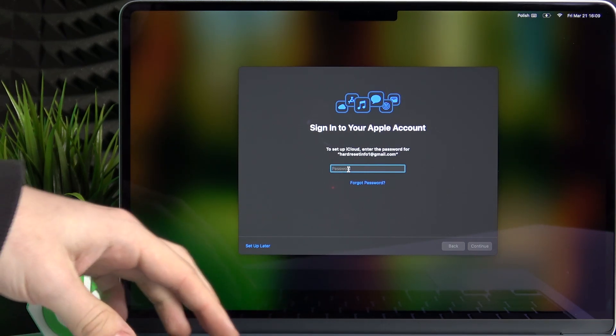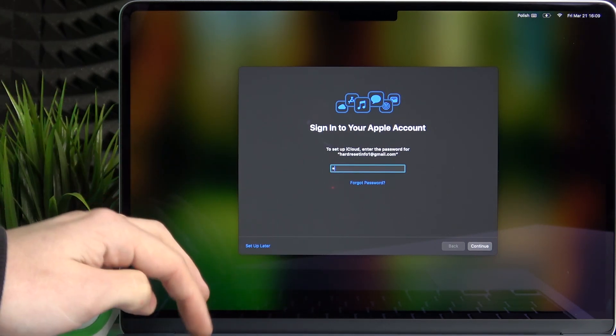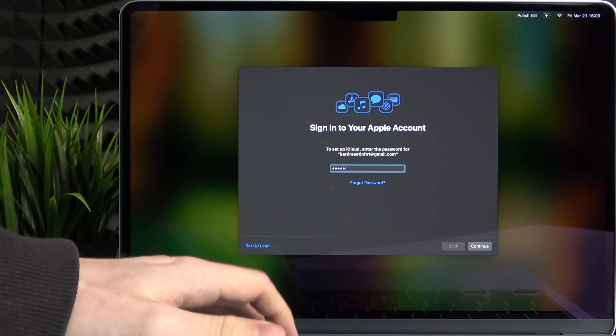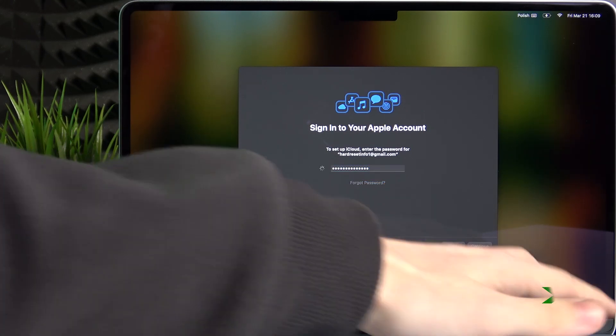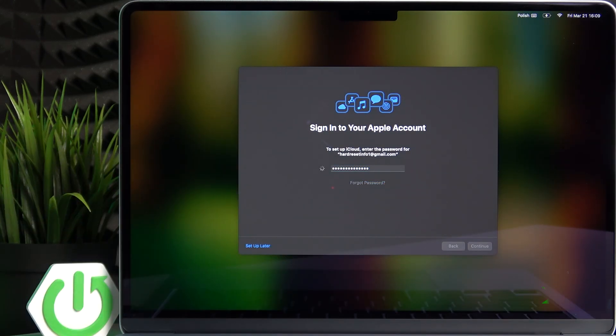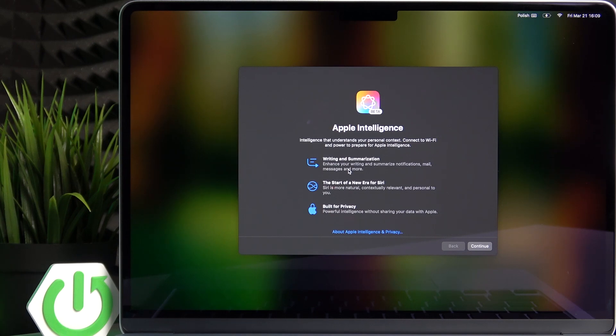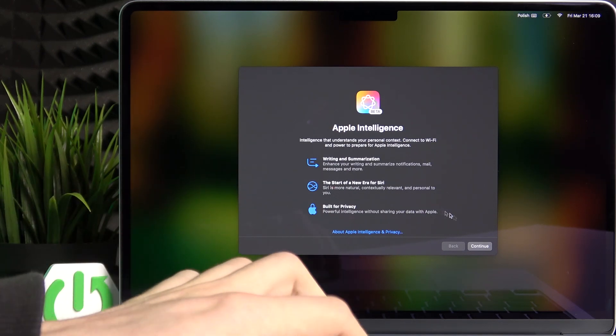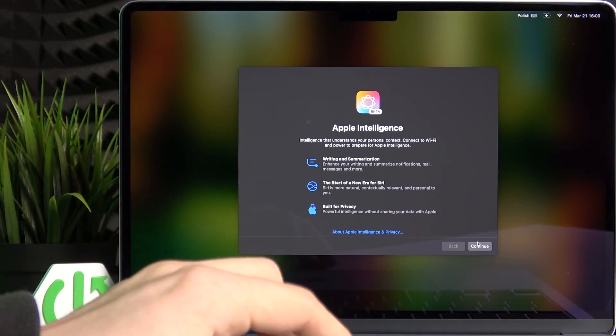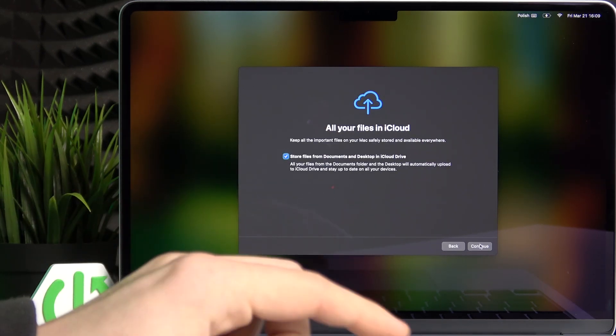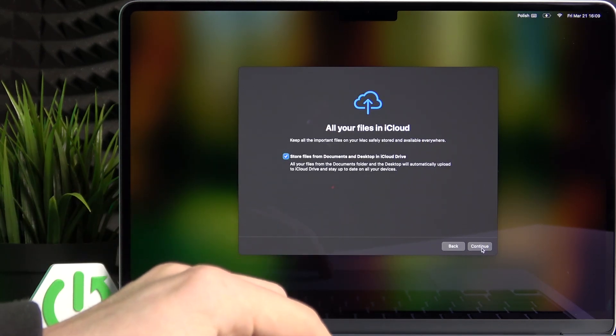So I'm gonna do that. Sometimes it just happens. Now I'm just gonna click on continue. Just follow the instructions on the screen if there are any.